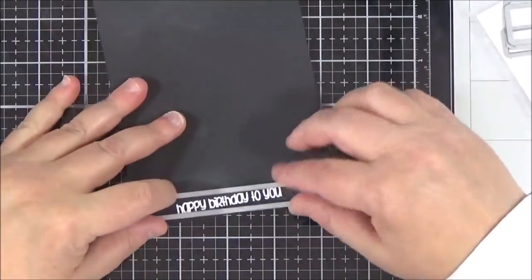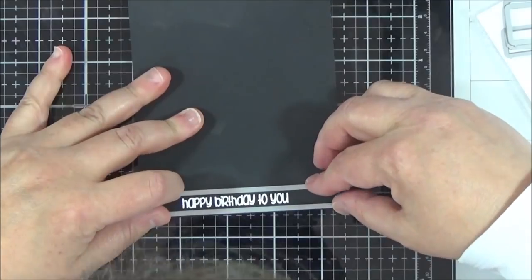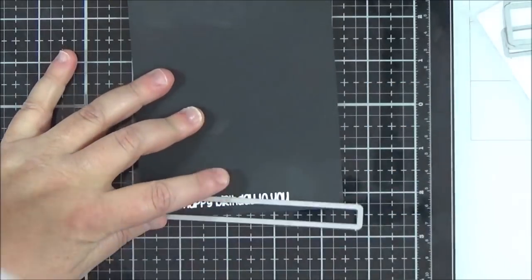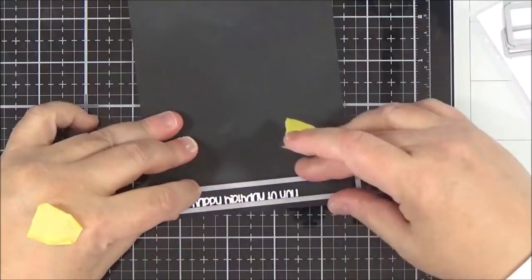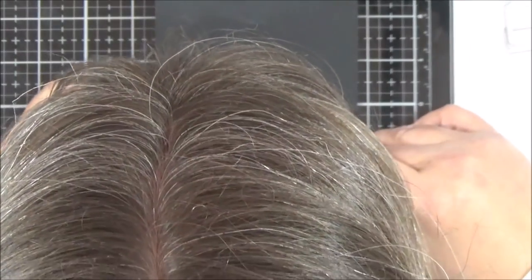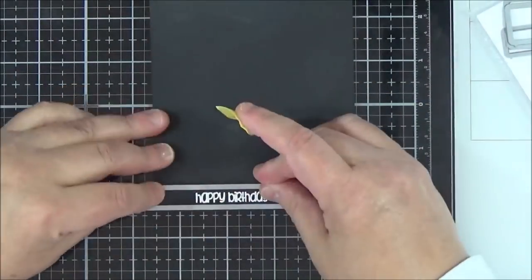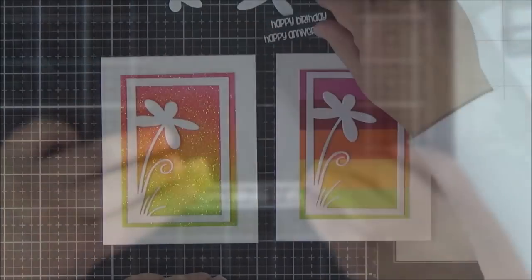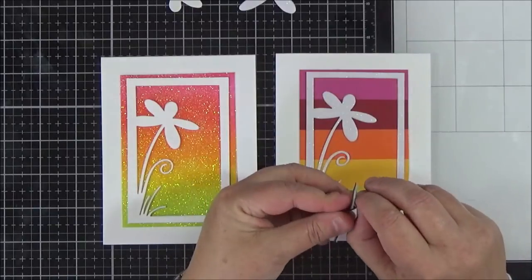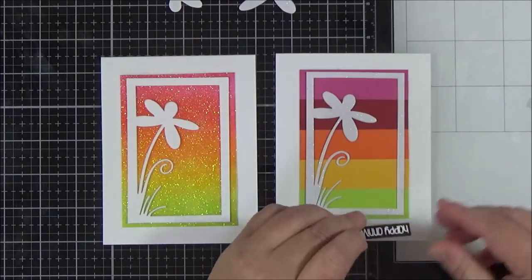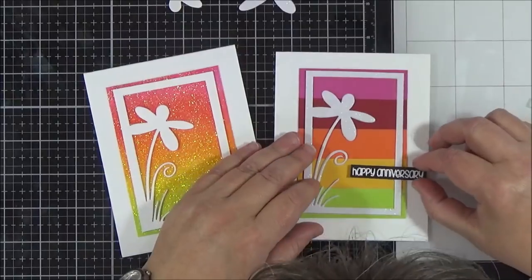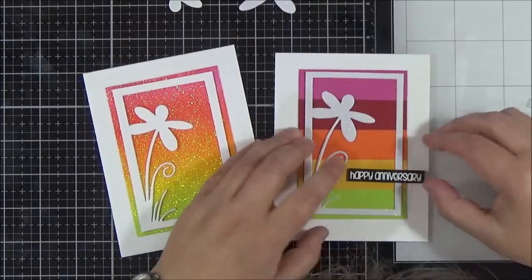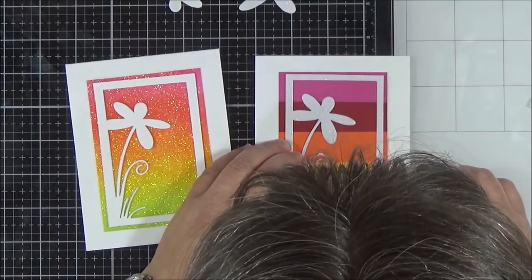To trim the sentiments out, I'm using my Simon Says Stamp sentiment label dies. I use these on almost every card now. They're so helpful for making sure your sentiment is die cut out straight. And I've popped some foam tape on the back of those and trimmed them down, and I'm now going to add them onto both of the cards.